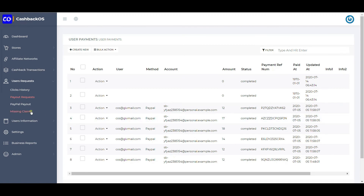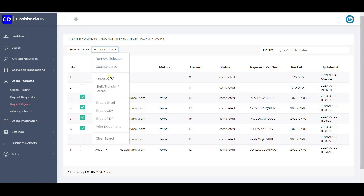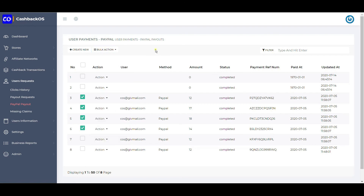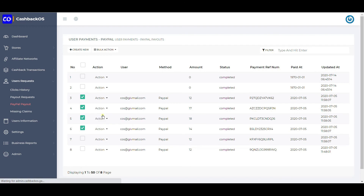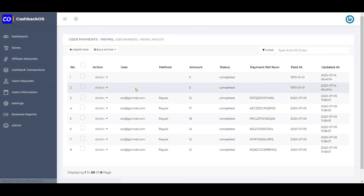Any user request for payout is captured here. If you choose manual processing, you can directly export this table and use offline mode to transfer funds to users. There is also PayPal integration — you can select all PayPal requests and click on PayPal Transfer, and it will automatically transfer from your PayPal to the user's PayPal. You can also manually transfer individually.